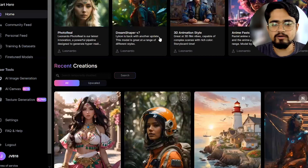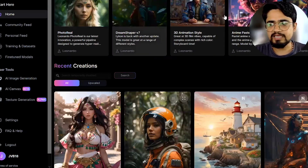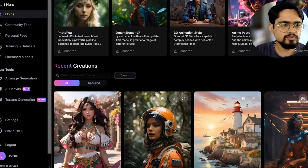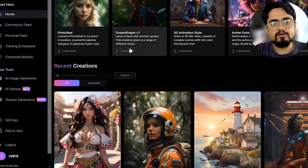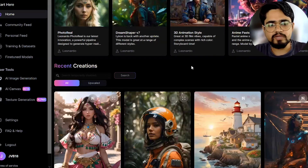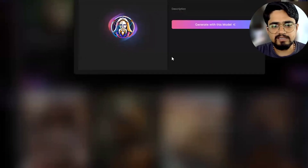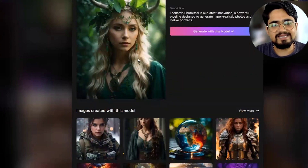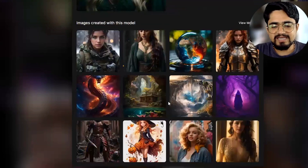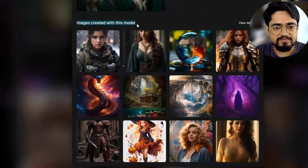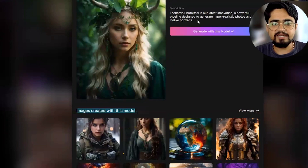This is the first screen when I logged into Leonardo. It shows 'featured models' — they are providing different models on which you can create your image. For example, if I click on this one and select the 'photoreal' model, it will show examples of images created with this model. Very good images are already being created with Leonardo.